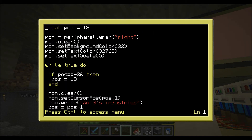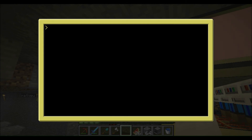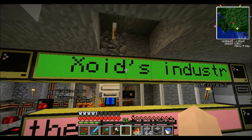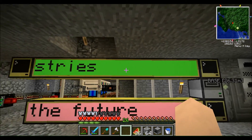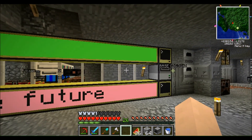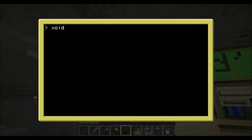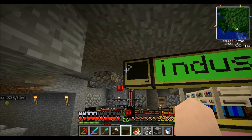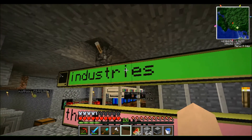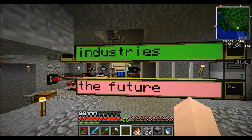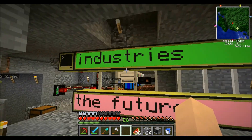I found my mistake quickly — it's not 'peripheral' spelled wrong, it's 'peripheral' — I made a spelling mistake. Let's run it and there you go: 'Exotic Industries' on the lime background. To close it, use Ctrl+T.